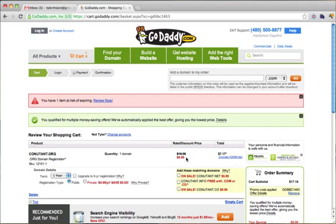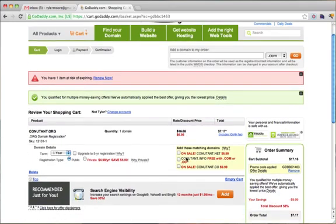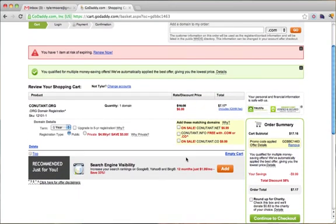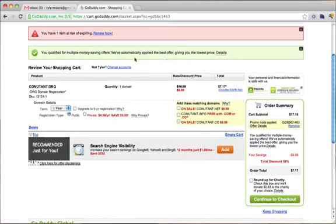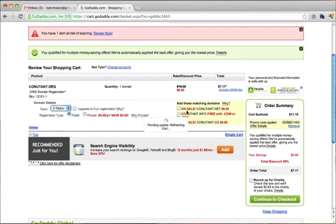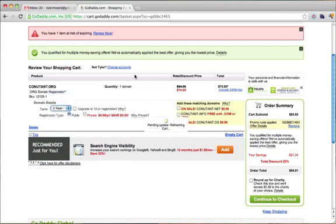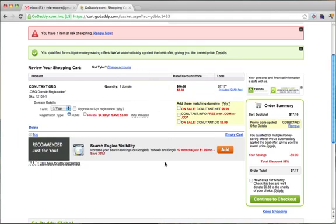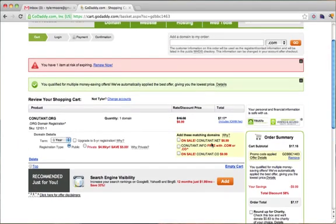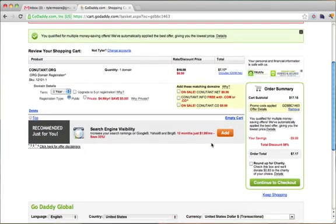Once that happens, a lot of times here it'll say five years or something crazy, and the price will be something insane. Just do one year because you always have the option of renewing. You don't need to do five years. Once you do that, you can continue to checkout and make sure the price is something reasonable.